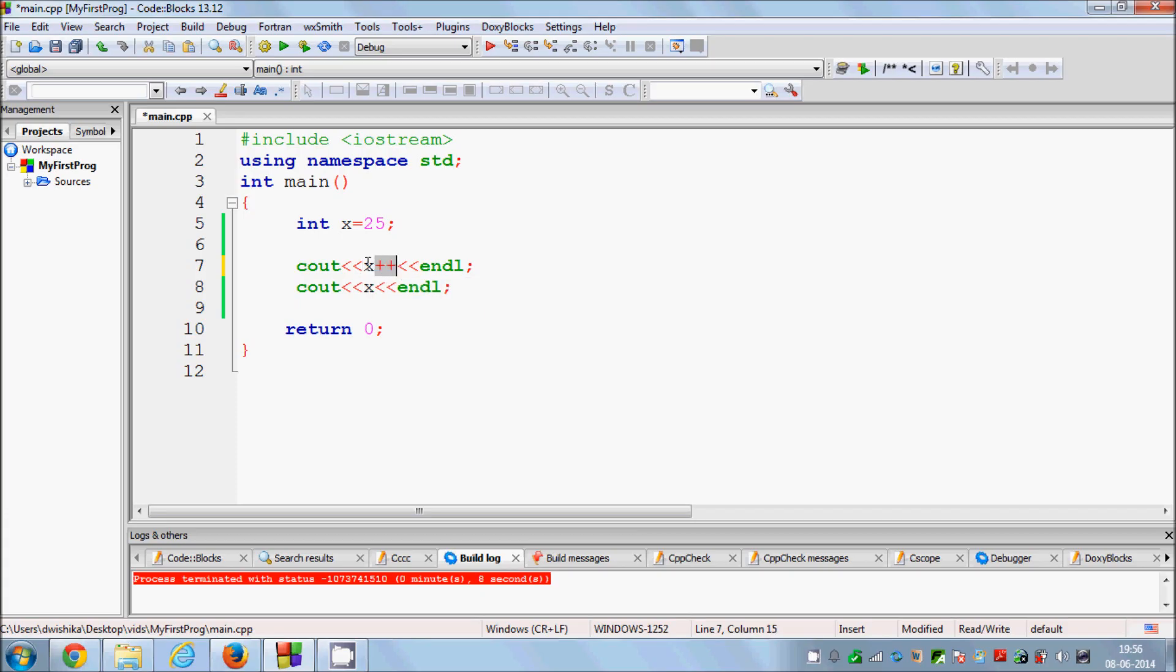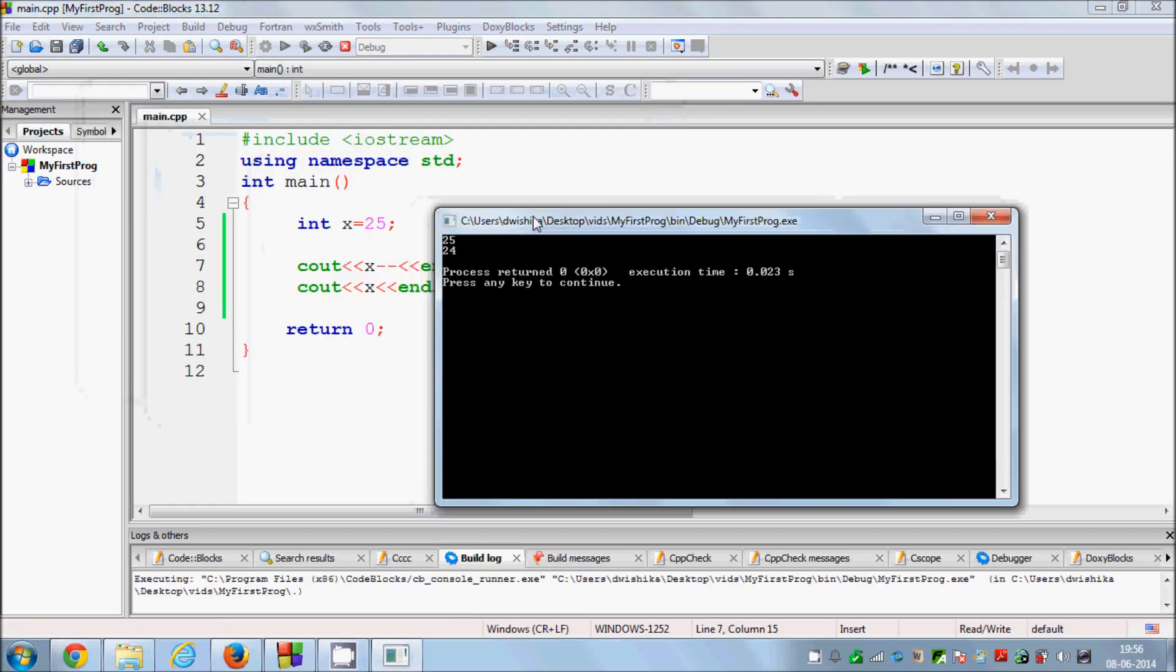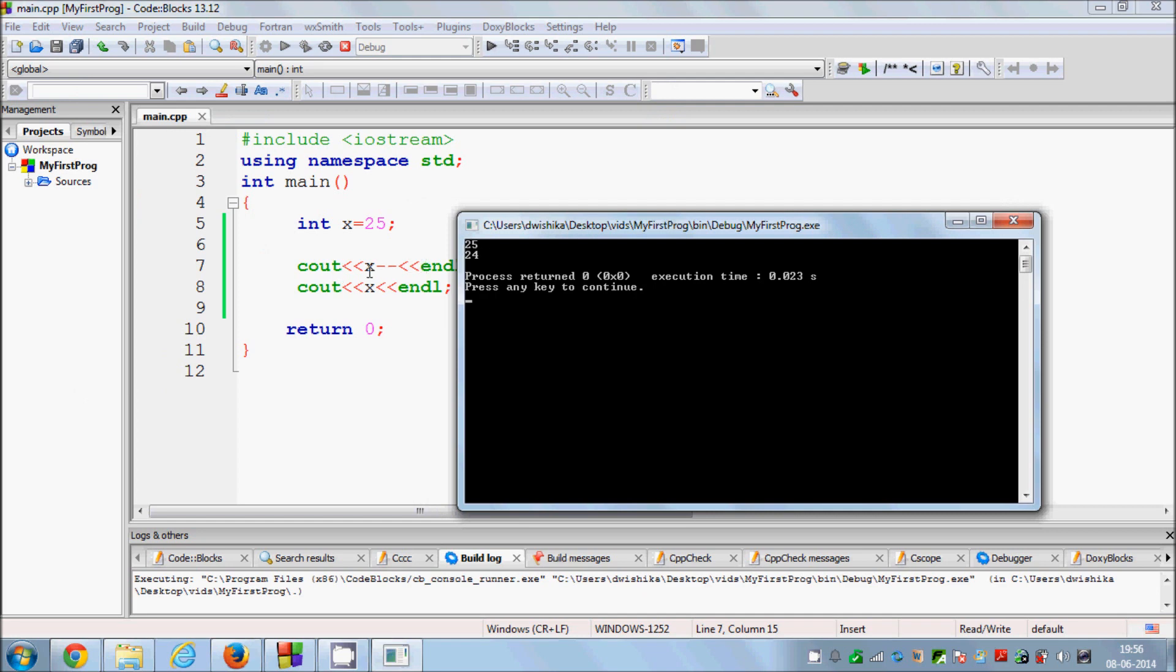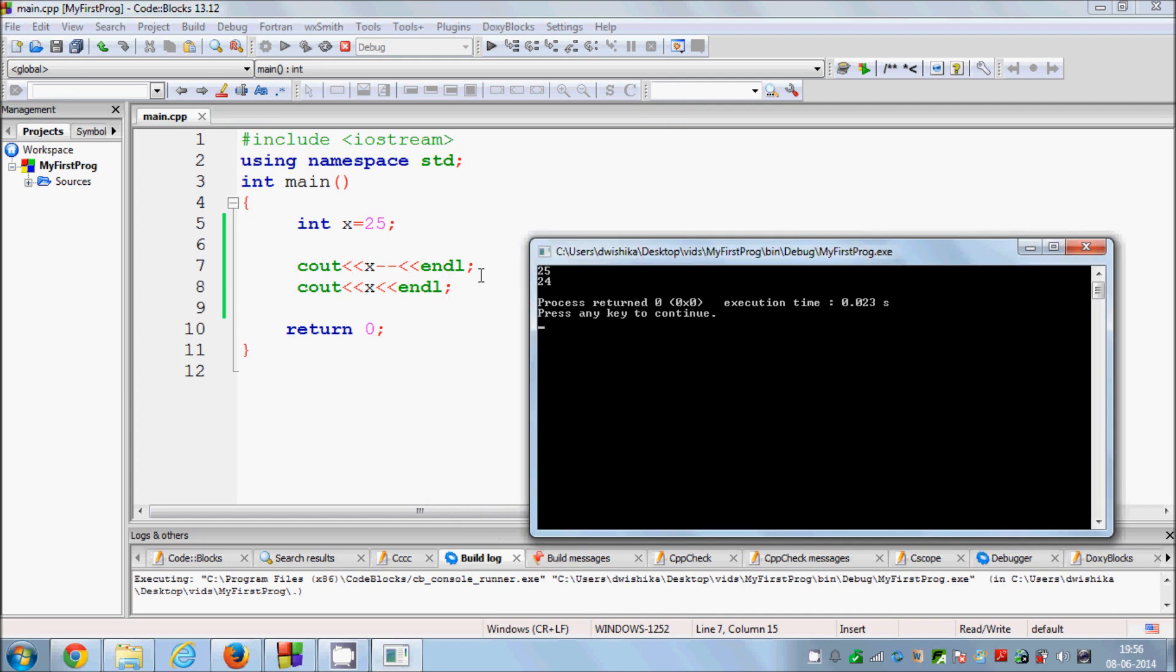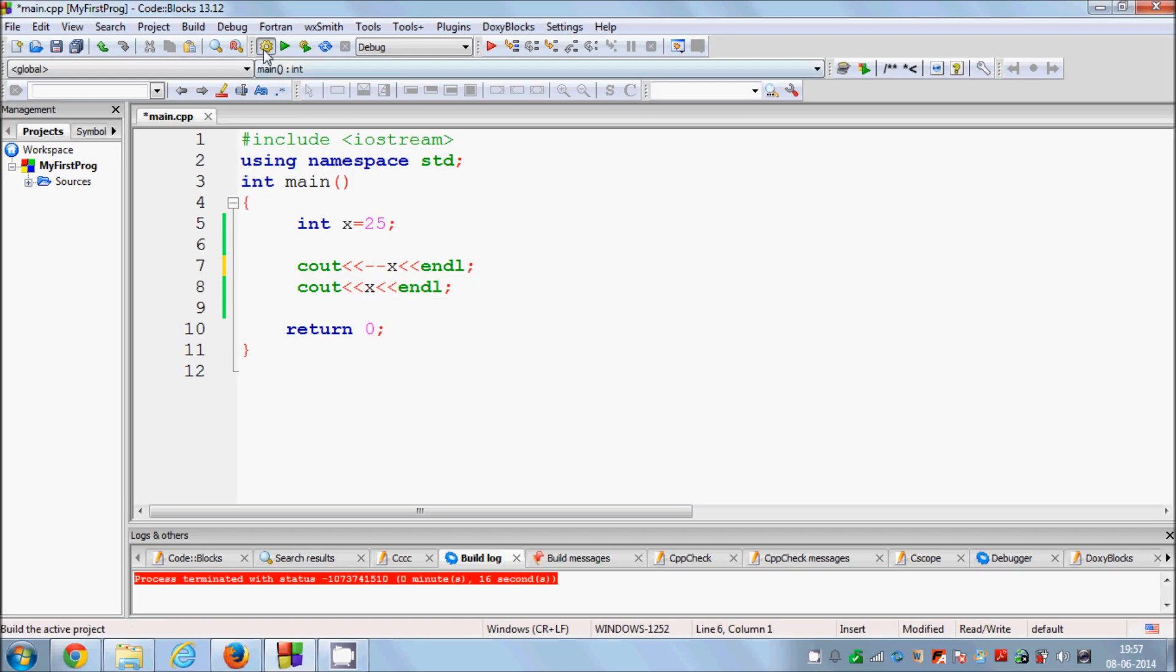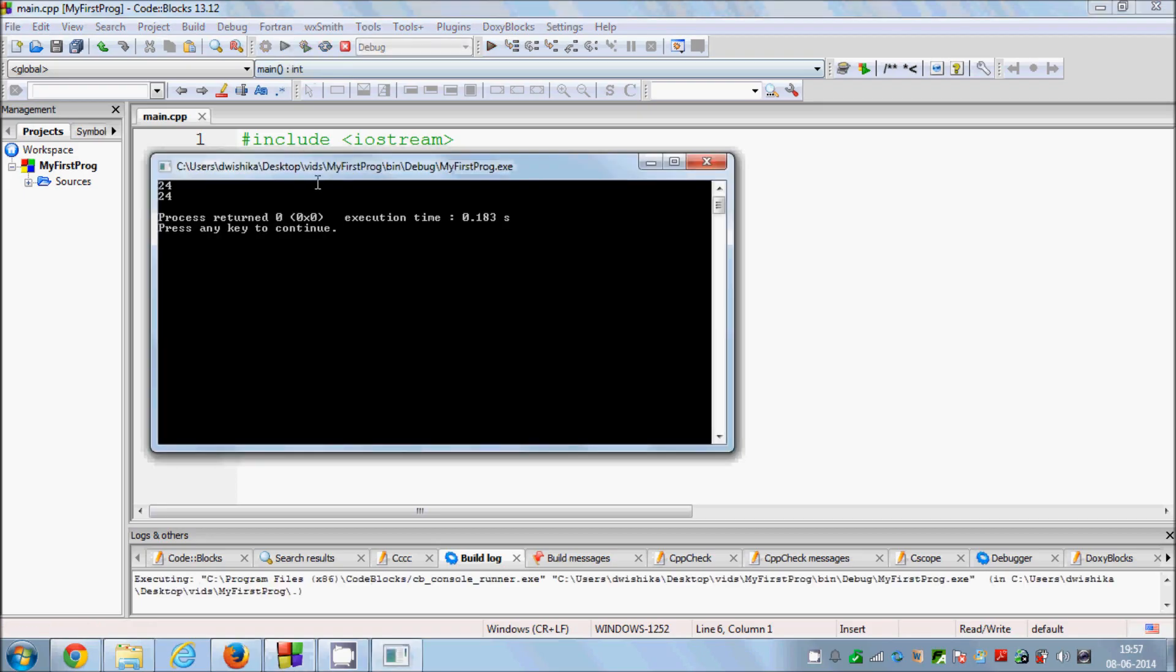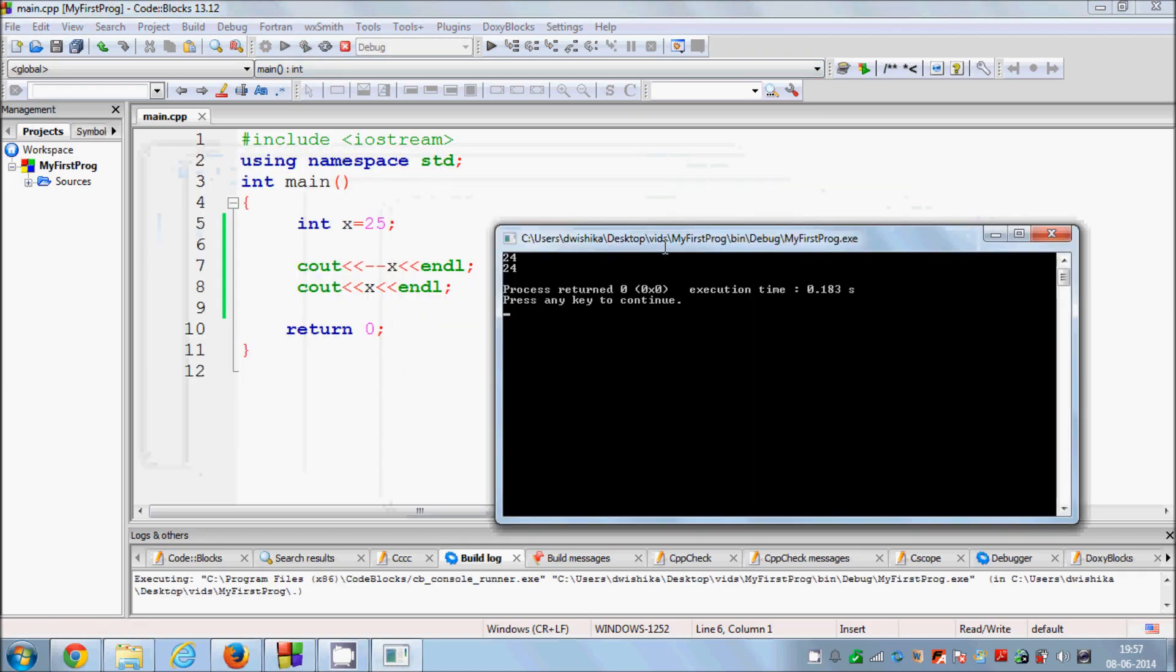Same rule will be true for minus. So when you do this x minus minus here, and when you run the program it will still show you the value 25 because the subtraction is not happened here, but it's happened after the execution of this. So in the next line then you can see 24 in the next line. And when you add this minus minus in front, then your value is subtracted first. So one is subtracted from the operator x and then it prints 24 and then 24.